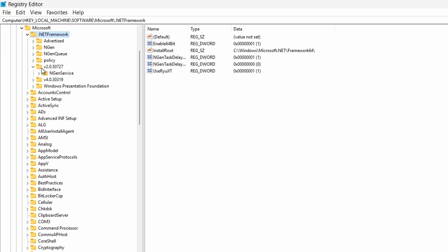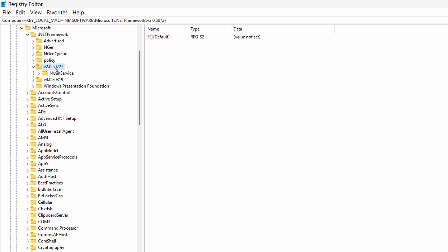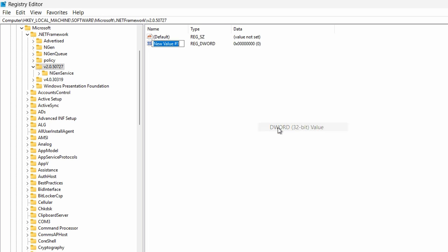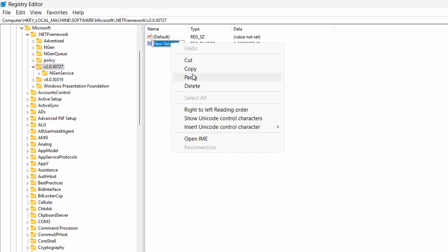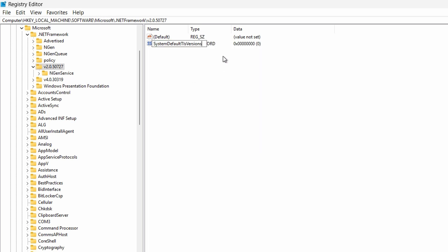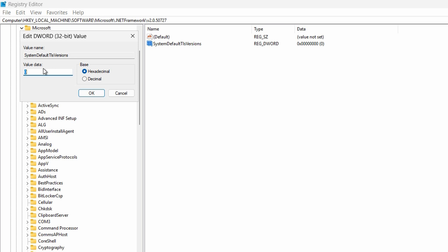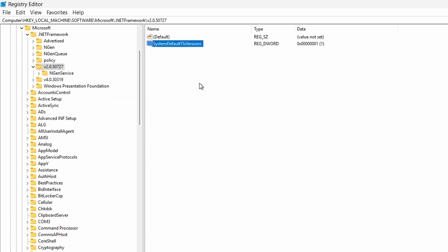Then I'm going to expand version 2.0. Now I'm going to right-click anywhere on the right-hand side and choose New DWORD Value. We're going to paste in that first DWORD Value, which is SystemDefaultTlsVersions. This has to be case sensitive, so make sure you type it exactly as you see it in the details of the video. I'm going to change the value from 0 to 1.